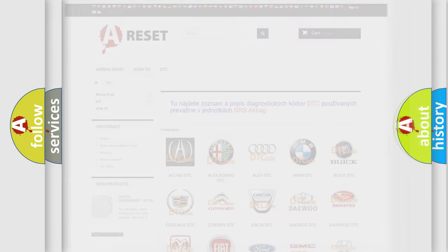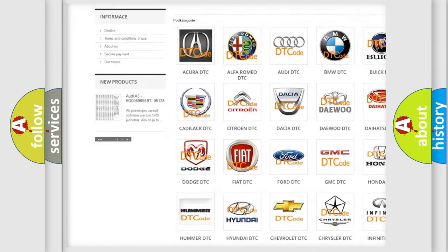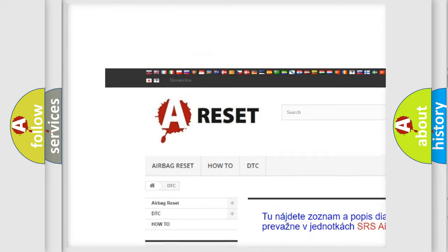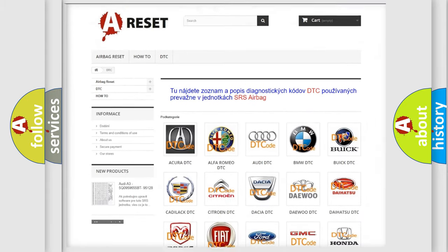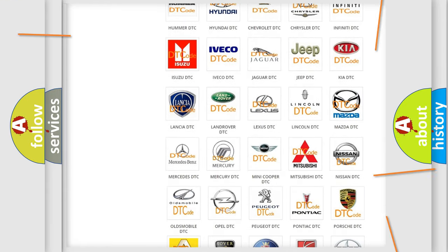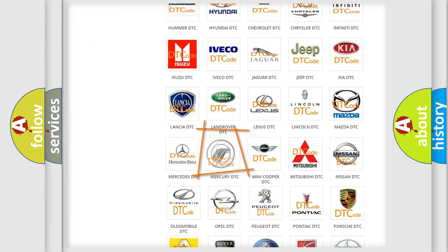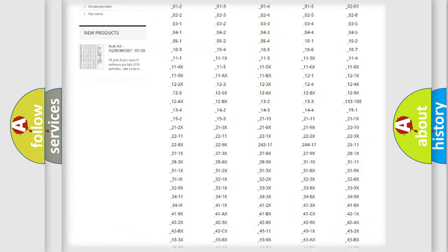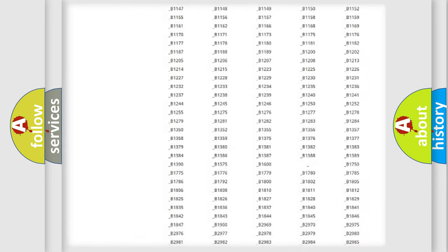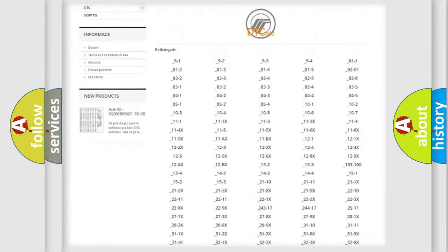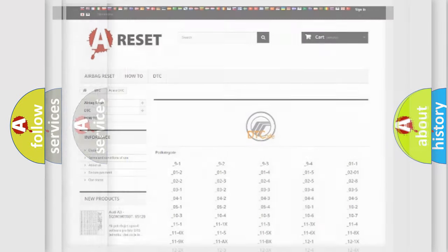Our website airbagreset.sk produces useful videos for you. You do not have to go through the OBD2 protocol anymore to know how to troubleshoot any car breakdown. You will find all the diagnostic codes that can be diagnosed in Mercury vehicles, and also many other useful things.